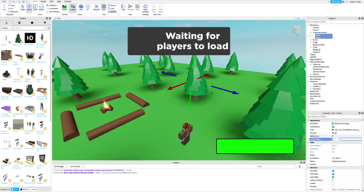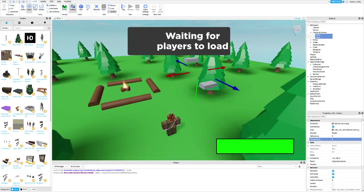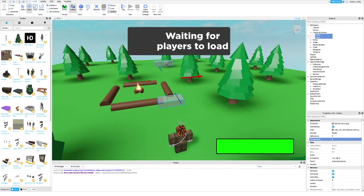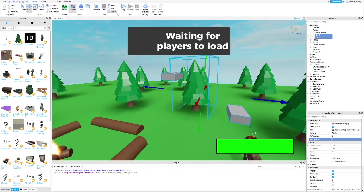Now I will show you how to edit the cutscene. Cam 1 is where the cutscene will start and Cam 2 is where the cutscene will end. Position Cam 1 and Cam 2 where you want them to be.